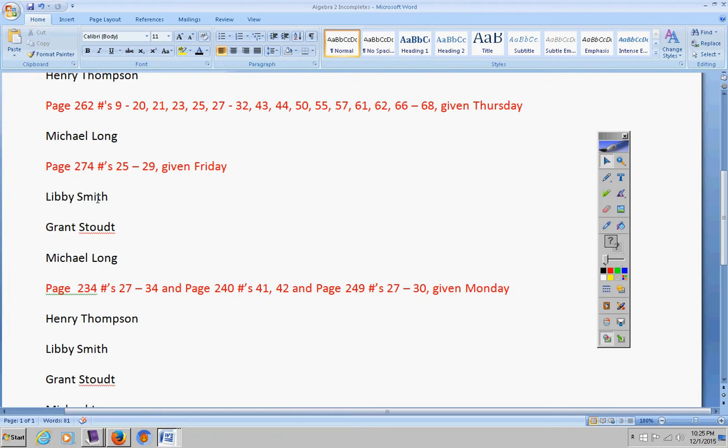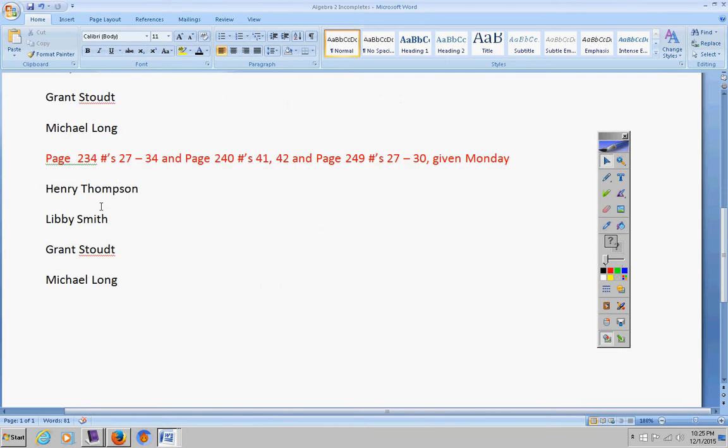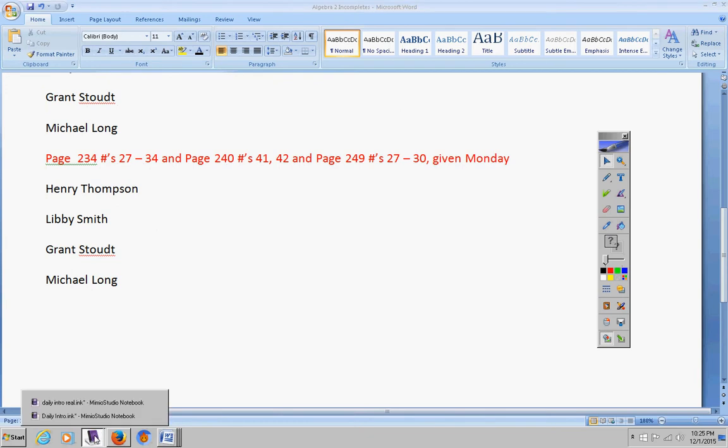Guys, Libby is generic for male and female. So these three students owe me something from Friday and these four owe me the assignment given on Monday. Henry, I know sometimes you forget to put it in my box and plus you're used to having that A average thing, so don't forget you do owe me this assignment. All right, moving on.